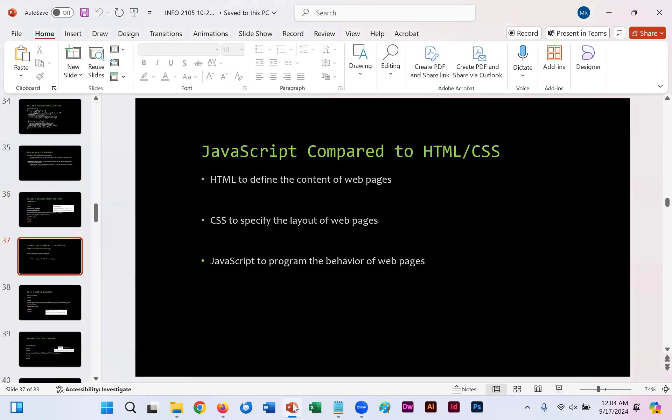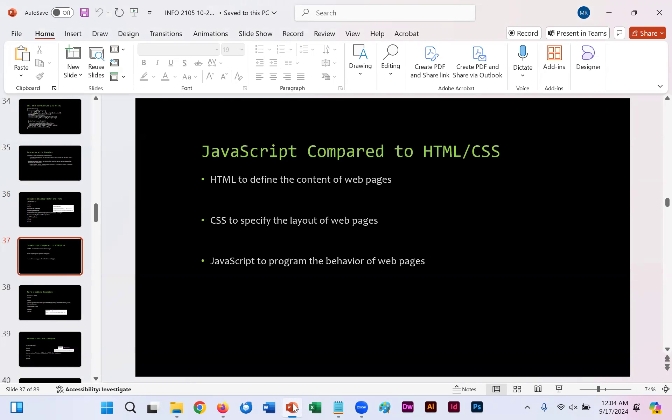Comparatively speaking, JavaScript compared to HTML and cascading style sheets. HTML helps us define the content of web pages. CSS allows us to specify the layout. And JavaScript allows us to program the behavior. Basically, I like to think of these as a house. HTML is your foundation. CSS is basically how you make the house look. And then JavaScript might be the little furniture you put inside your house.